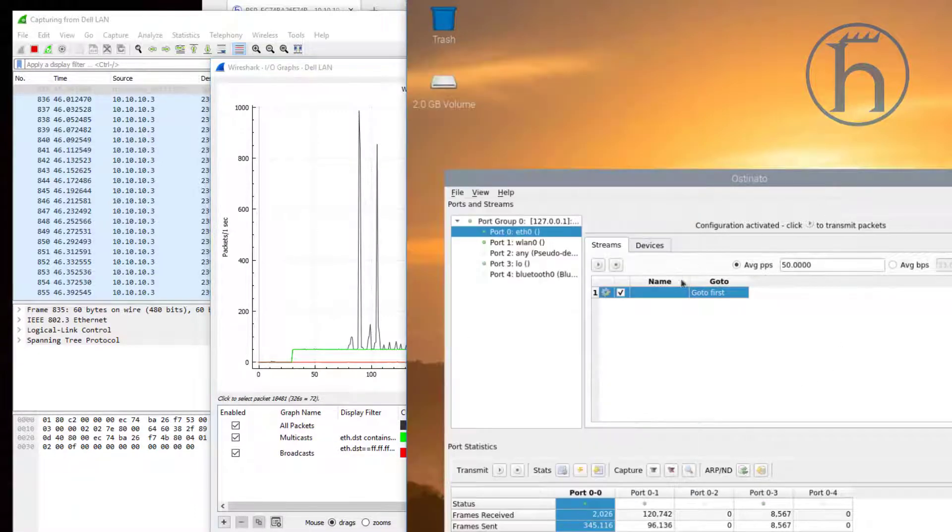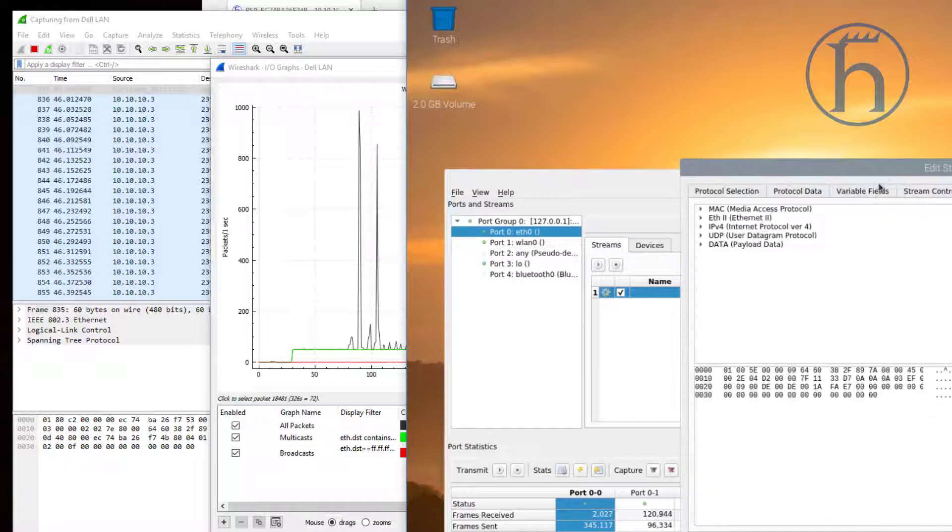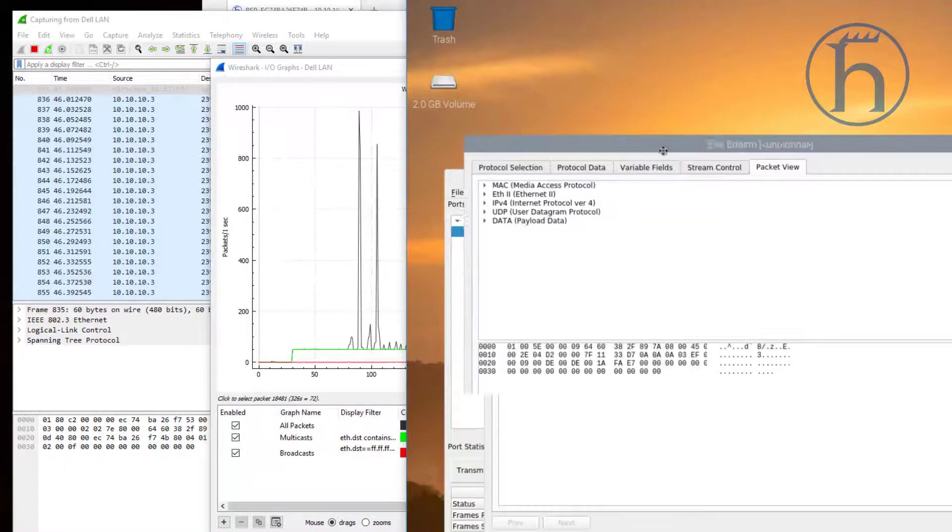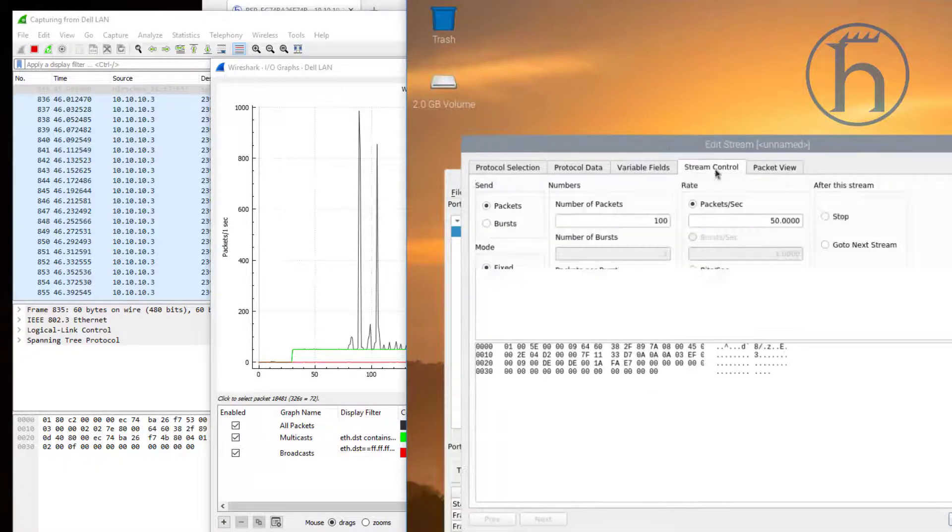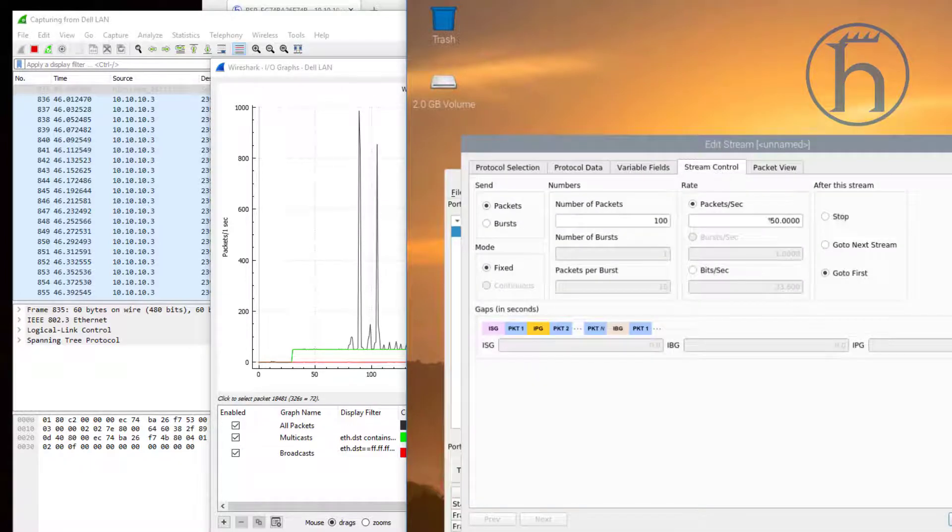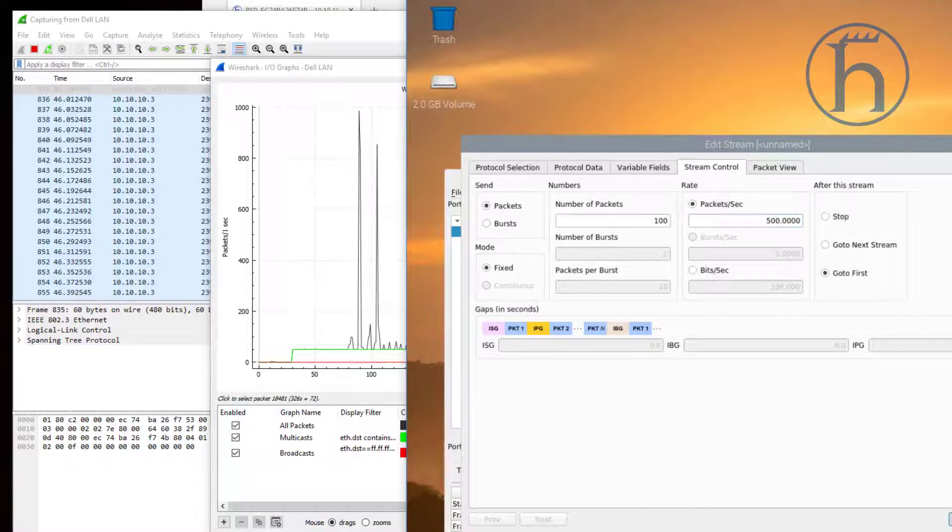You'll notice that it suddenly dropped to practically zero. The next thing we're going to do is go back into the packet generation.